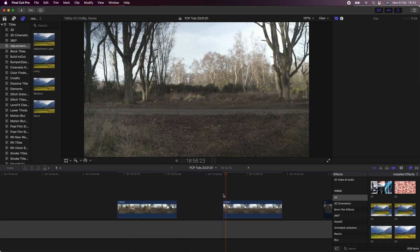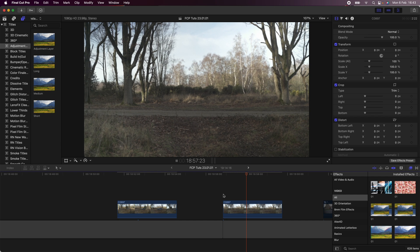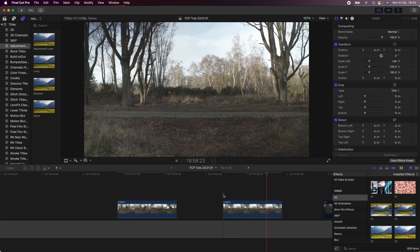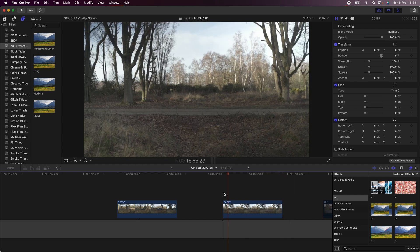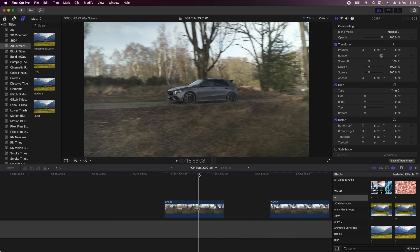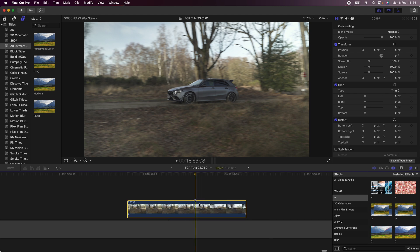Here's my raw video clip. After filming the first clip, I then filmed the same angle without the car in it, so that I can use it to edit this effect. The first thing I'm going to do is add a marker on the video clip where I want this effect to happen by pressing M on the keyboard.